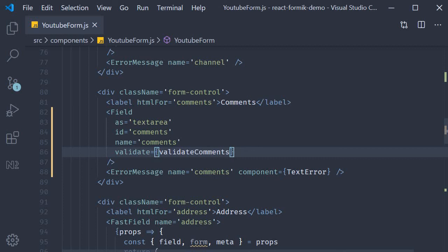Now why would you use field level validation over form level validation? Again depends on your project. One possible use case would be that you want to render your fields based on a JSON that you fetch from an API call. Once you get the JSON representation of your form you iterate over the different objects, building the validation function in each iteration and assigning it to the validate prop on the field or the FastField component.